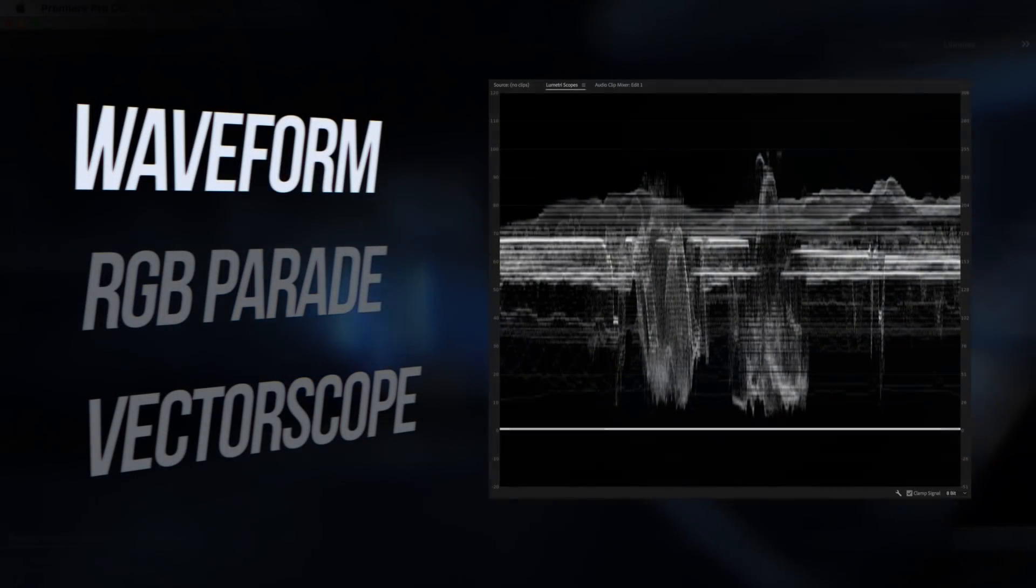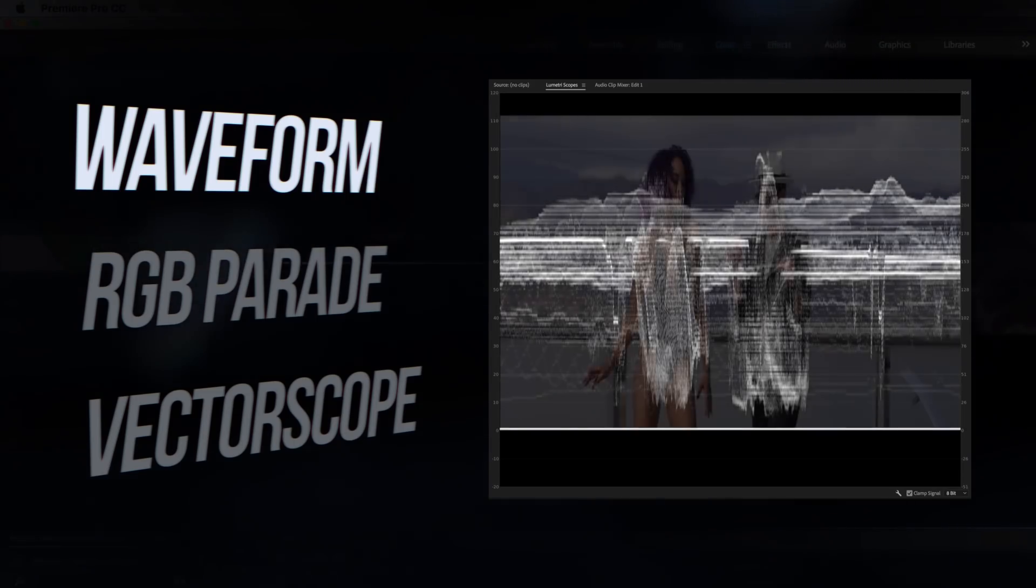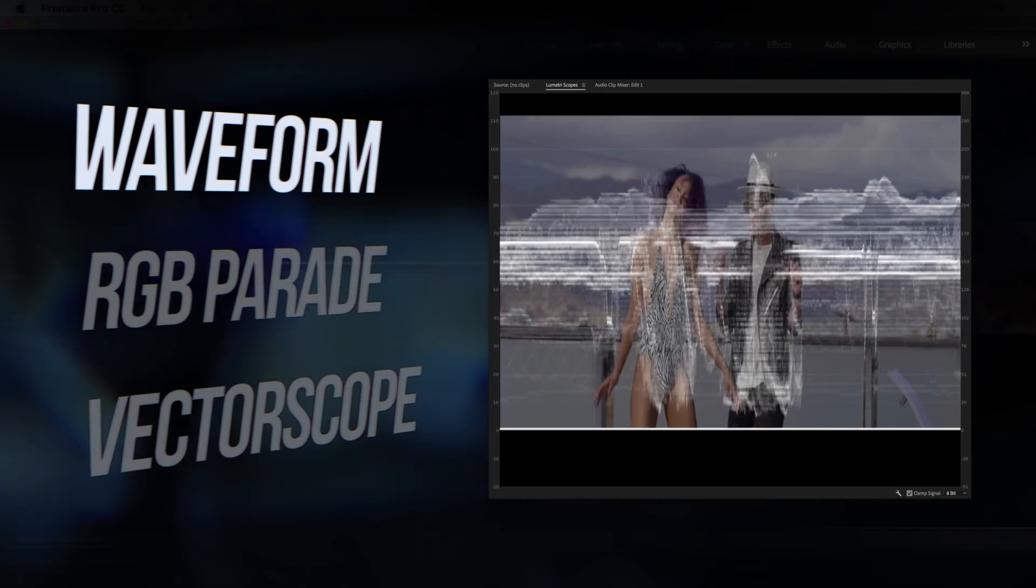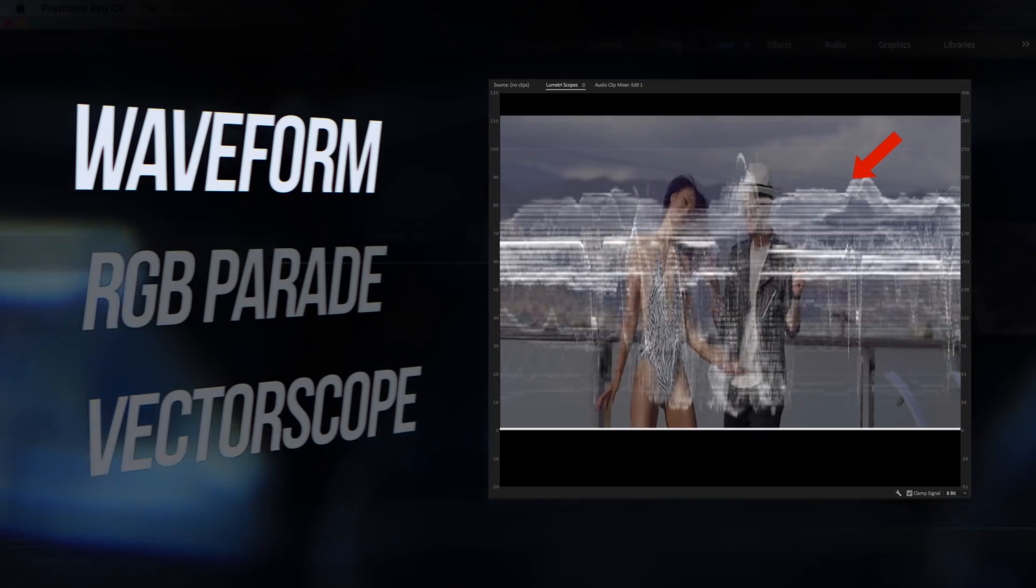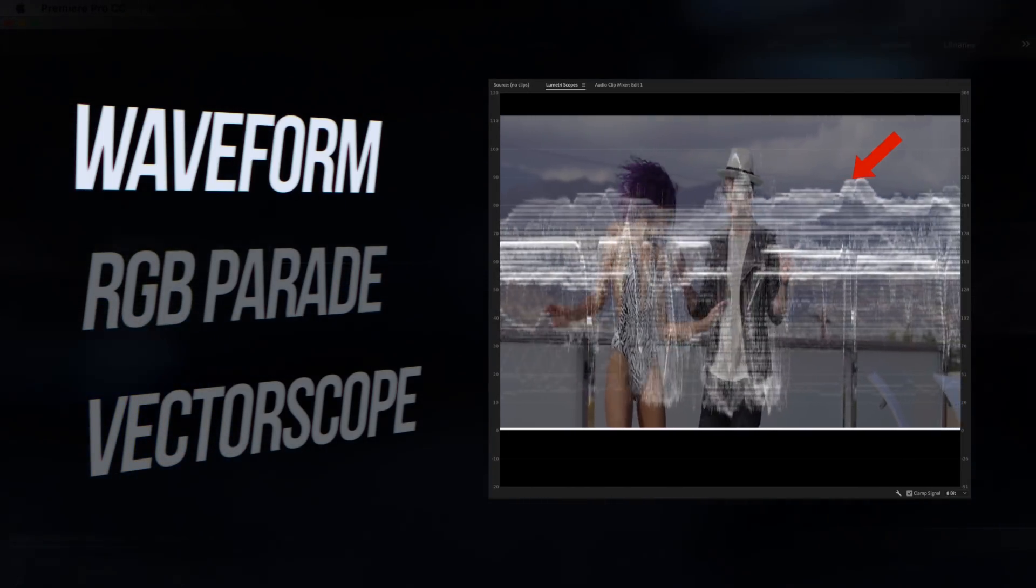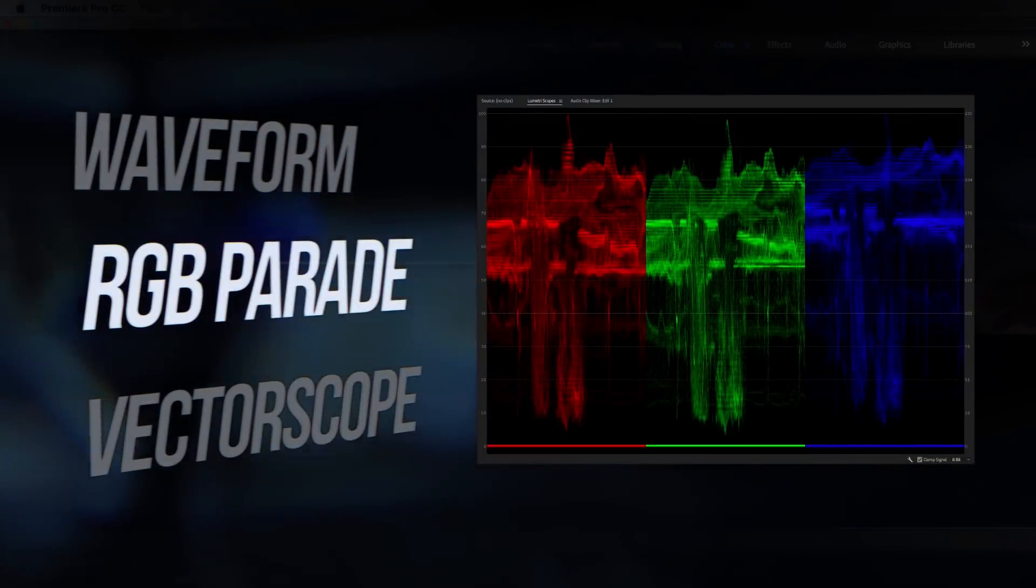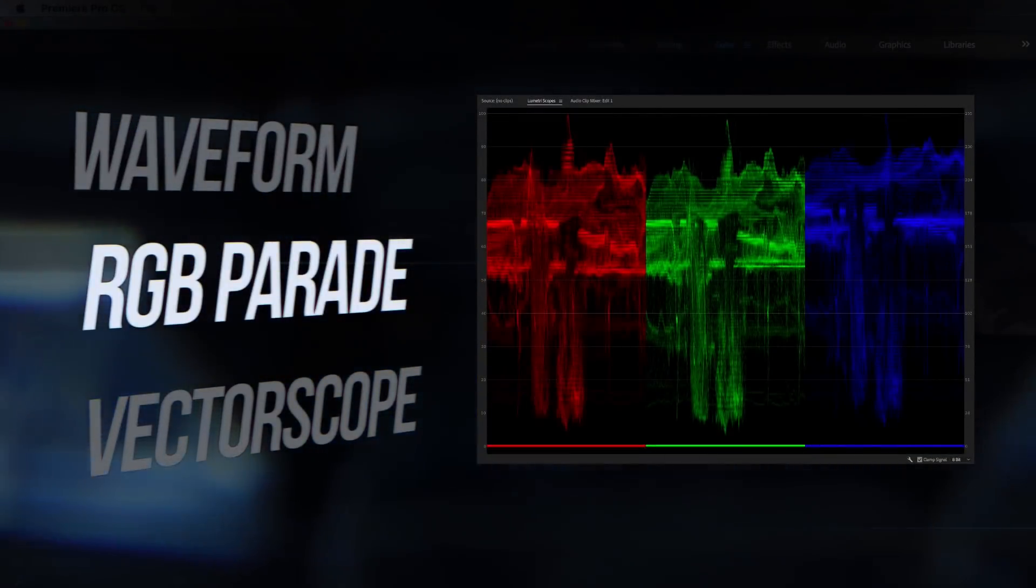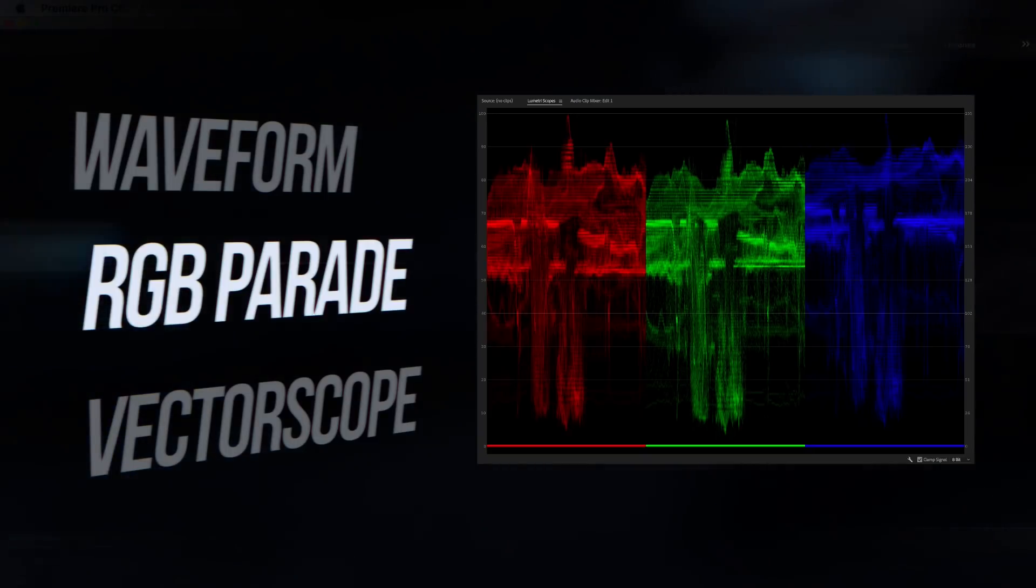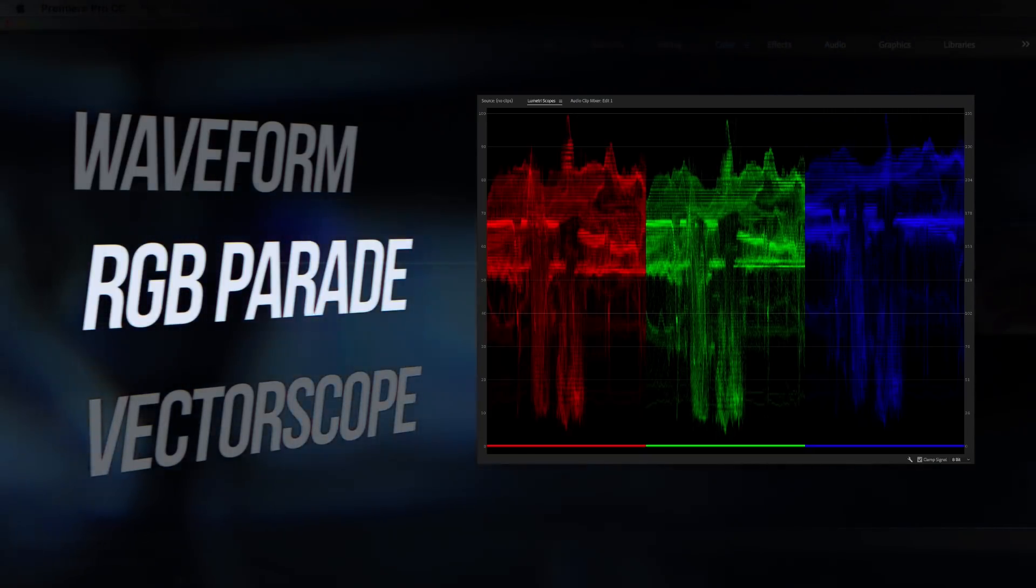The waveform lets us correct for exposure. If I overlay an image on top of the waveform, you can see that the trace, the stuff you see here actually corresponds with the image of the two people as they move toward each other. The RGB parade scope is helpful for correcting white balance issues, and it reads similar to the waveform other than it's broken out into the individual color channels of red, green, and blue.